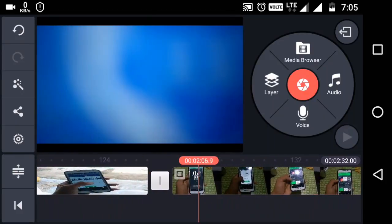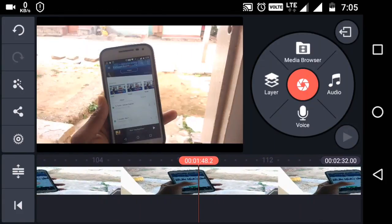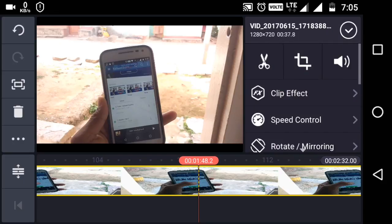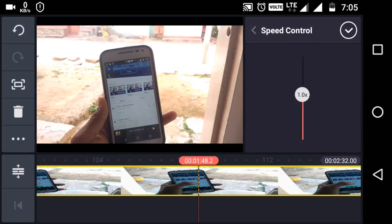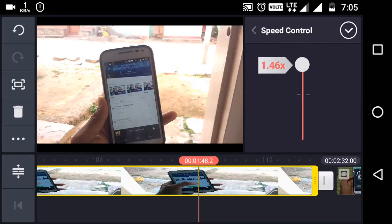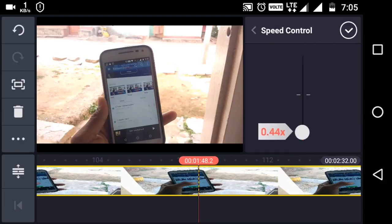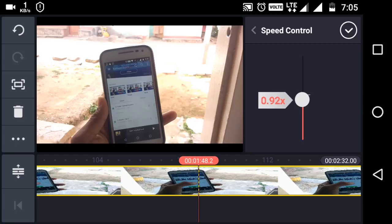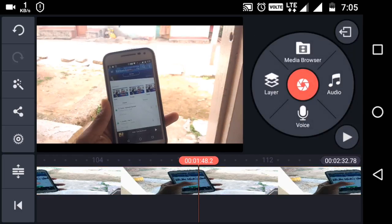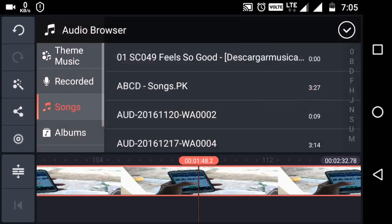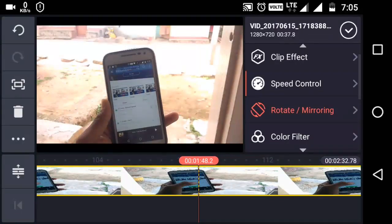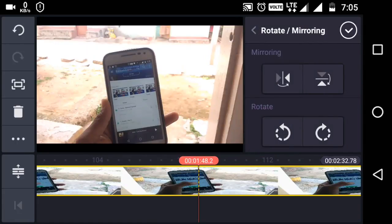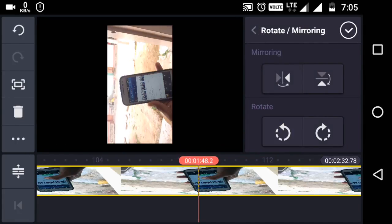In this video editor you will get a speed control. What is the use of speed control? You can speed up your video up to 2x, which is also a good feature. If you want to add any audio or music, you can add that as well.